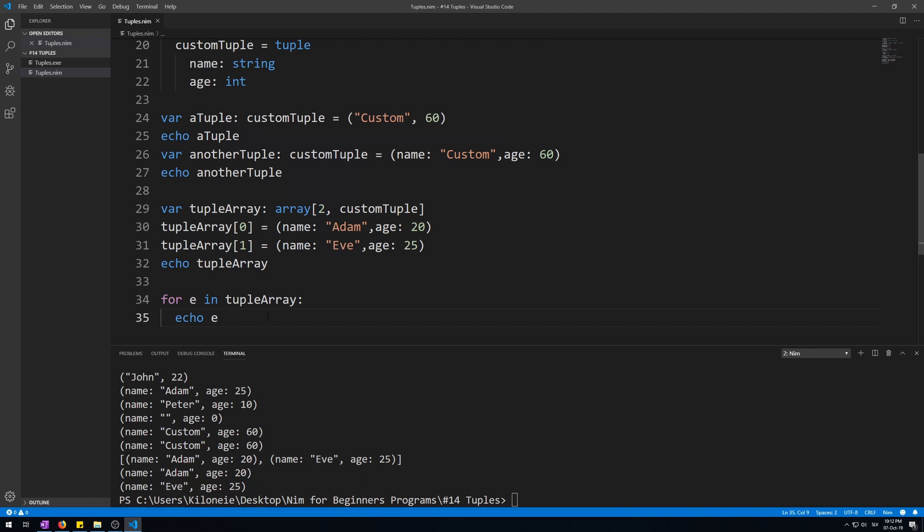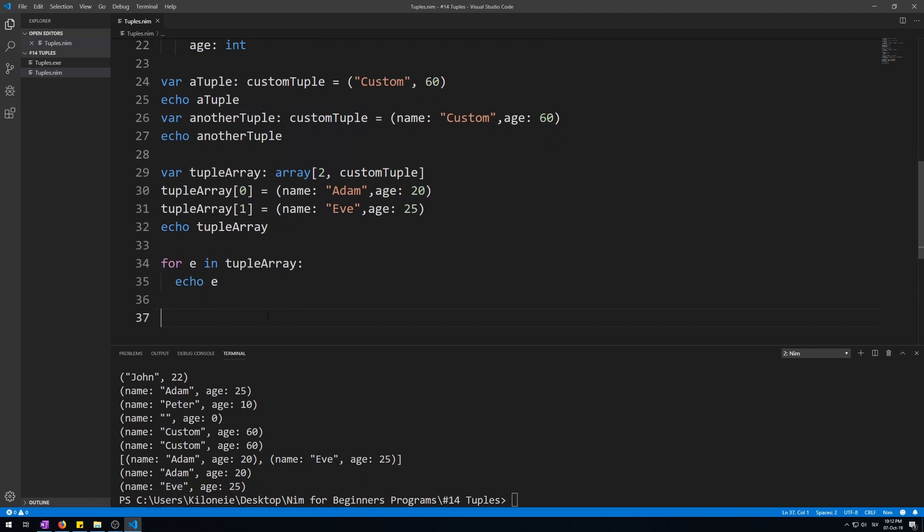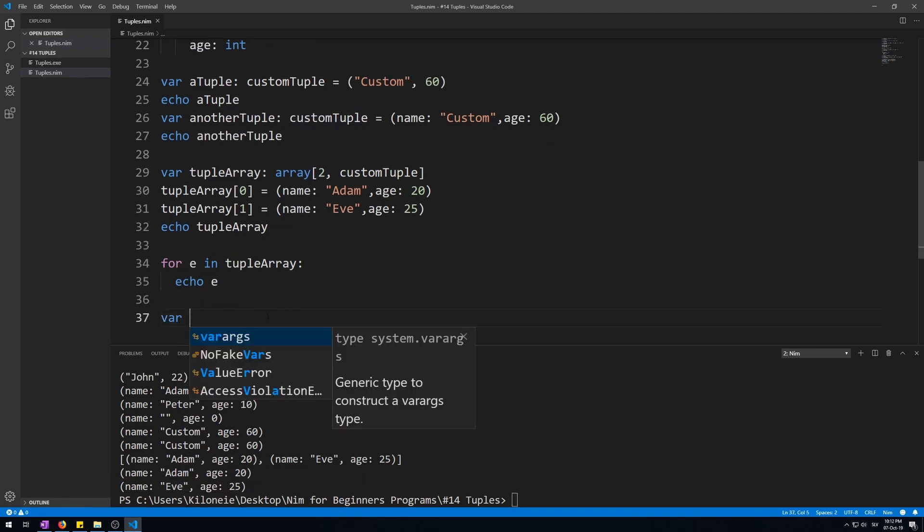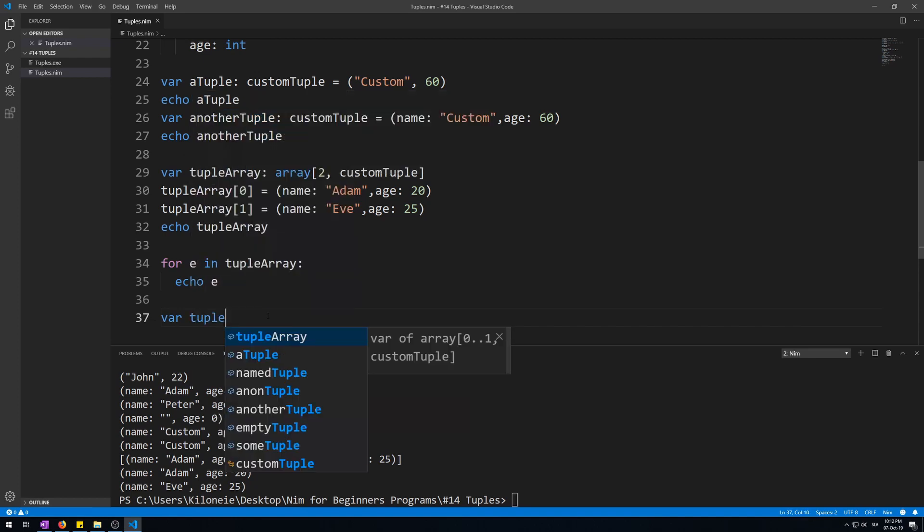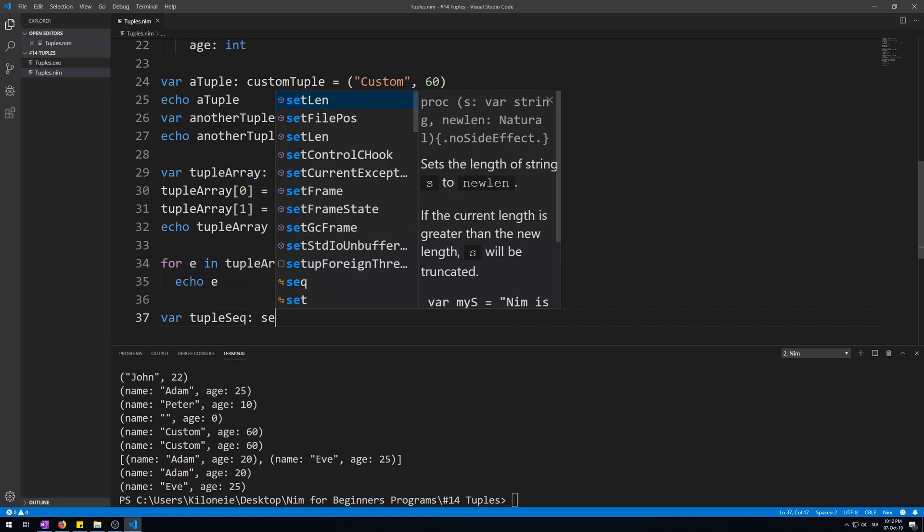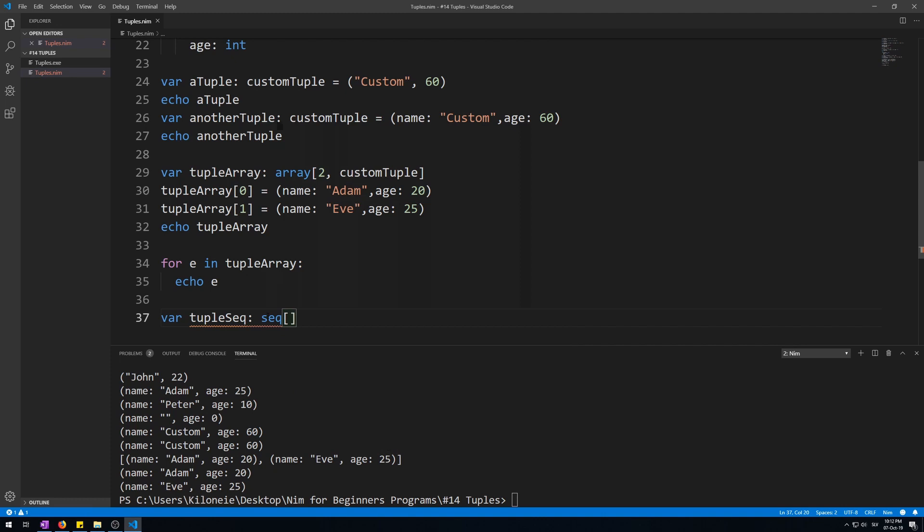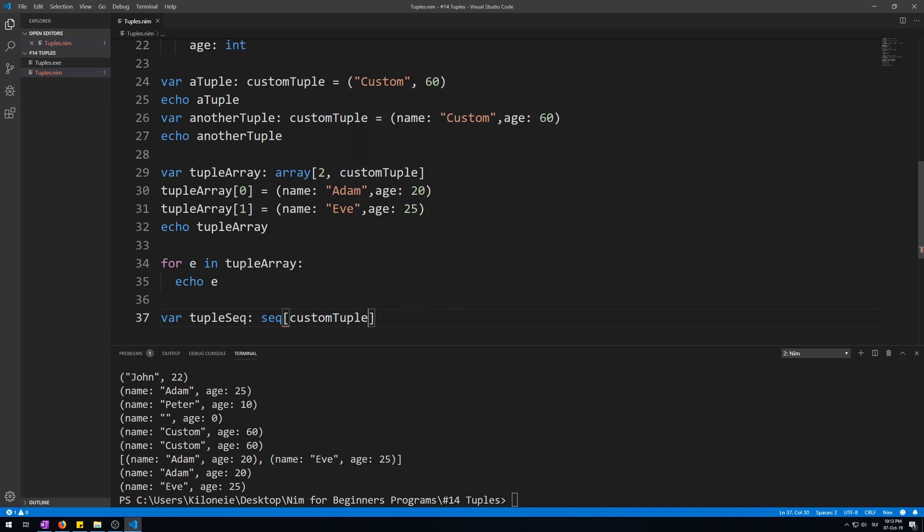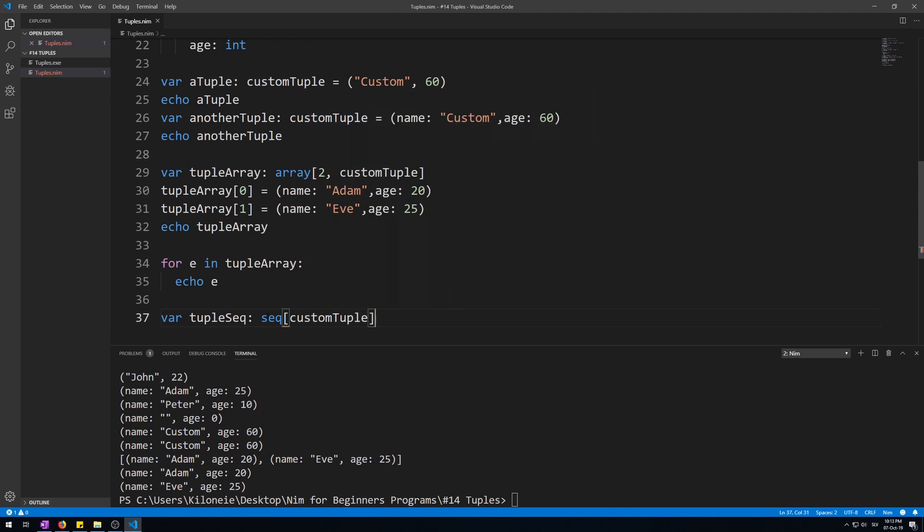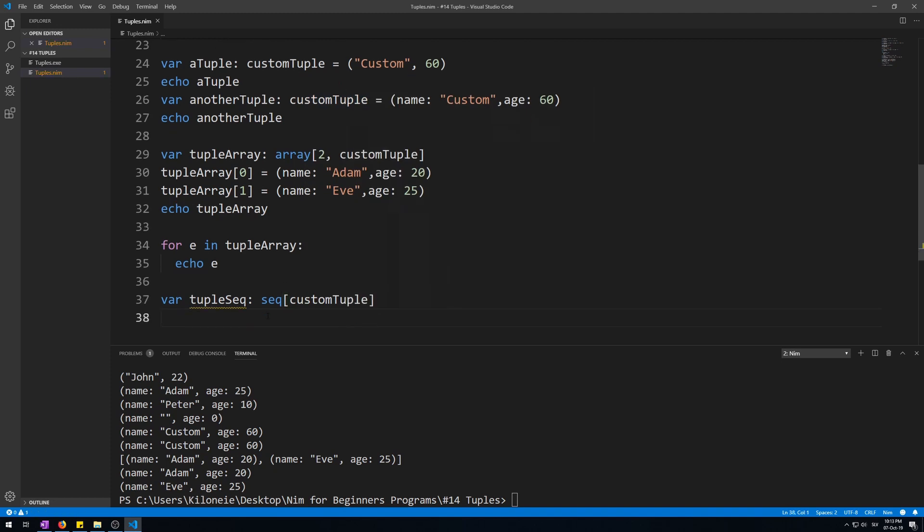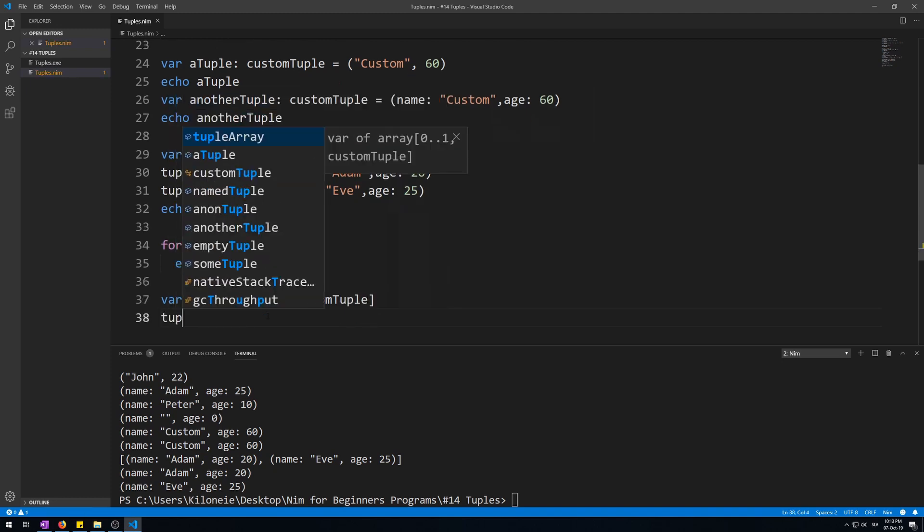Now, let's also make a sequence of type custom tuple. So, variable, tuple, sec, then sec keyword, square brackets, and then no size because it's a sequence. So, type custom tuple. Now, let's add elements to it, like this, using the add procedure.